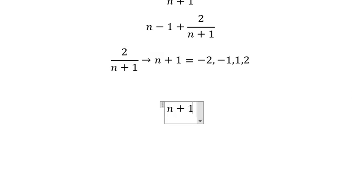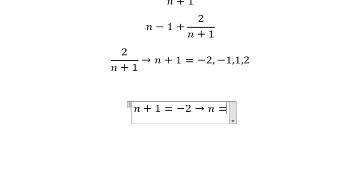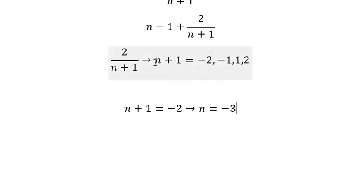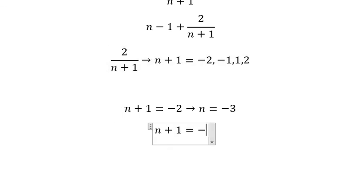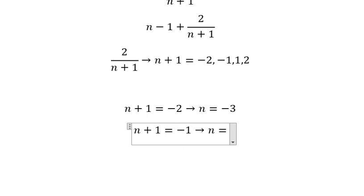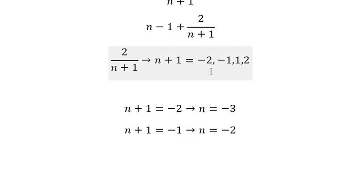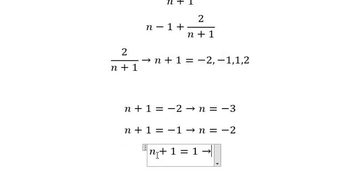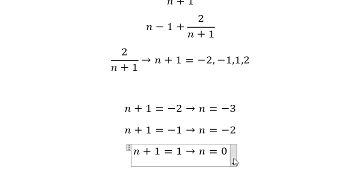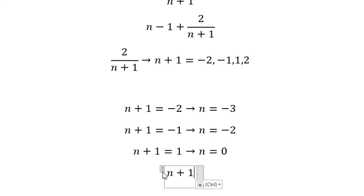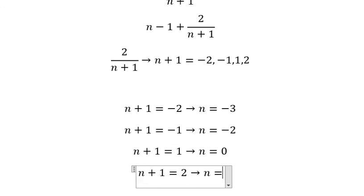If n plus 1 equals negative 2, then n equals negative 3. If n plus 1 equals negative 1, then n equals negative 2. If n plus 1 equals 1, then n equals 0. And if n plus 1 equals 2, then n equals 1.